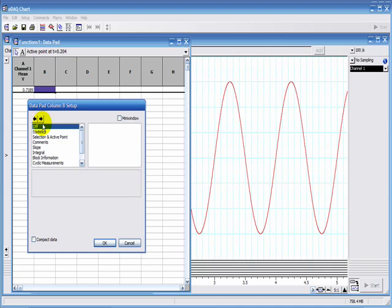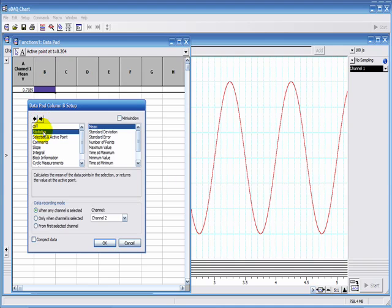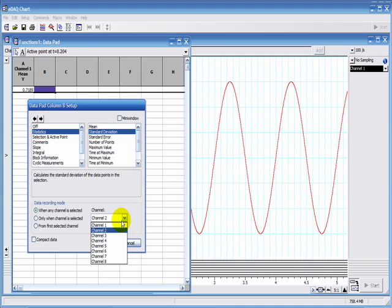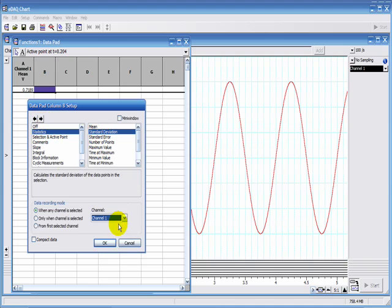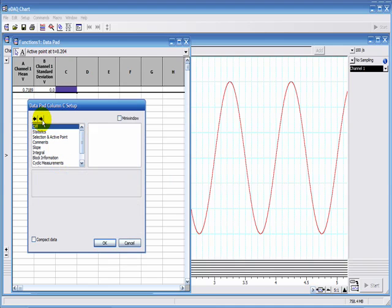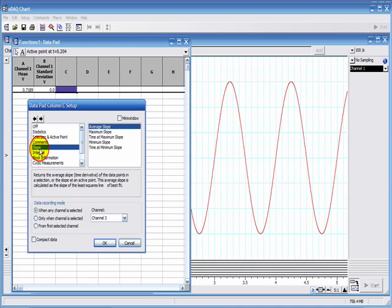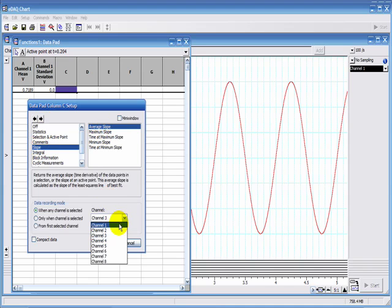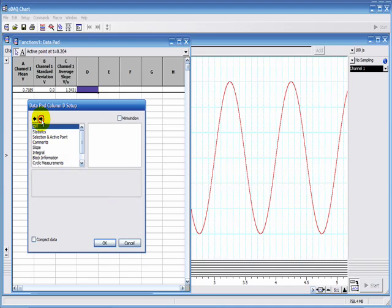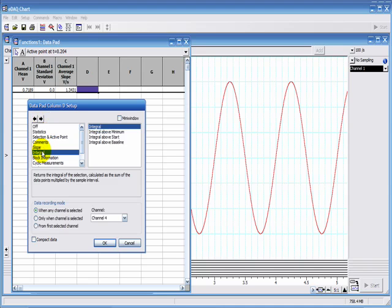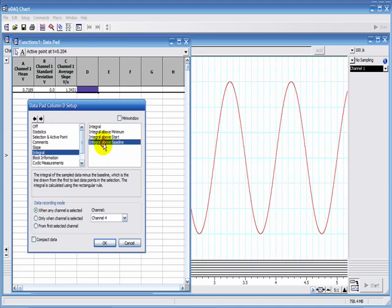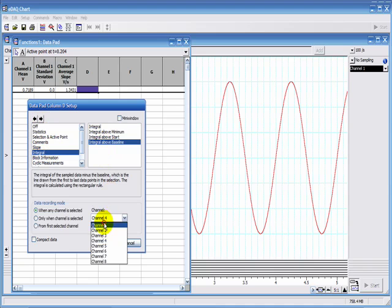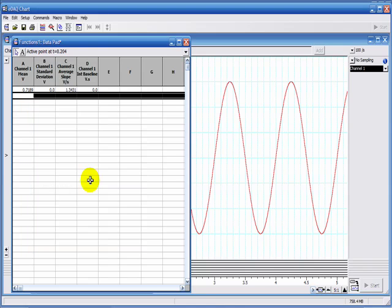I'm going to go across to column B and I'm going to find the standard deviation of channel 1, go across to column C and find the average slope of channel 1, go across to column D and find the integral above the baseline of channel 1. So now I've set up my four calculations I'm going to do.